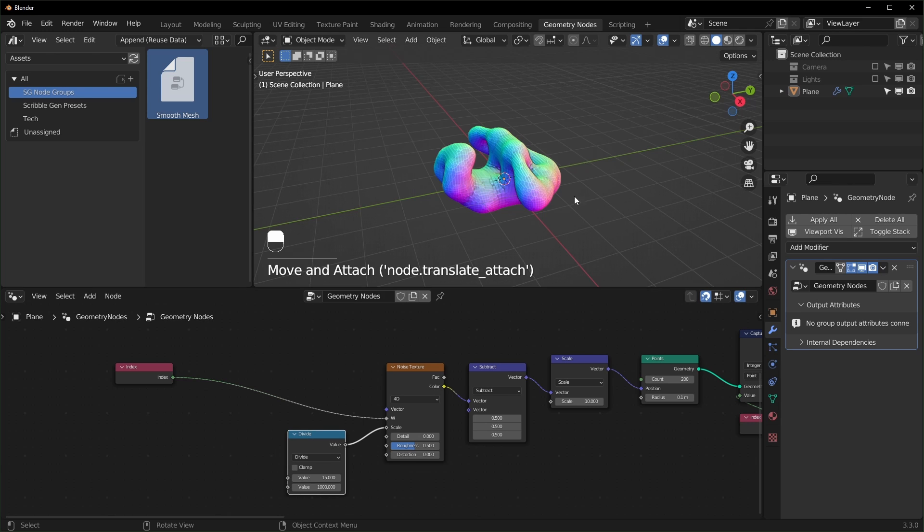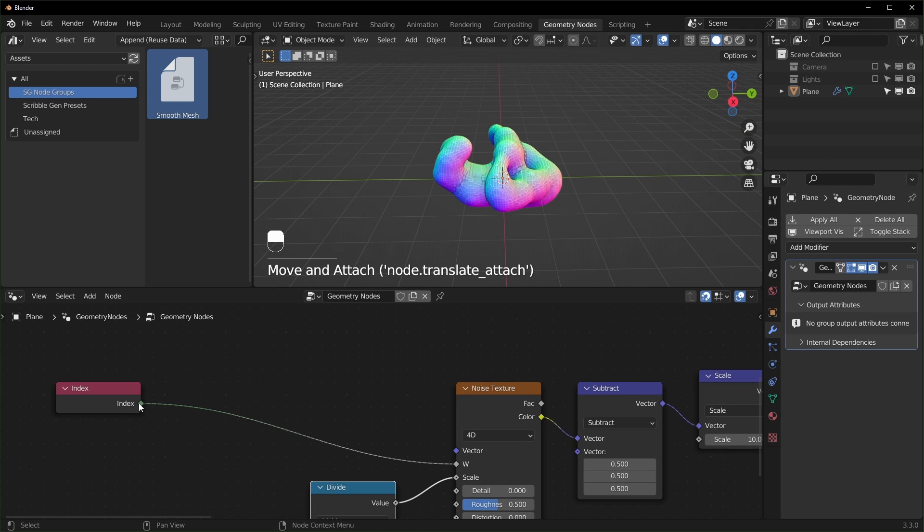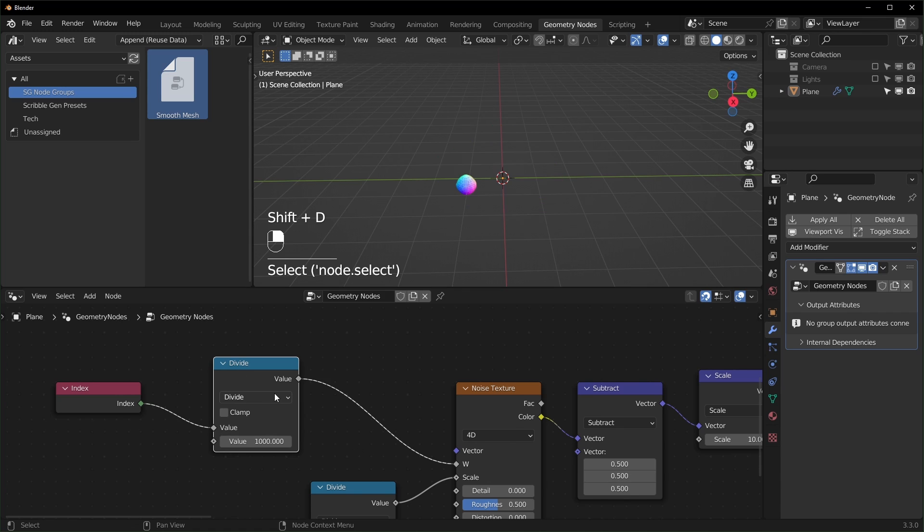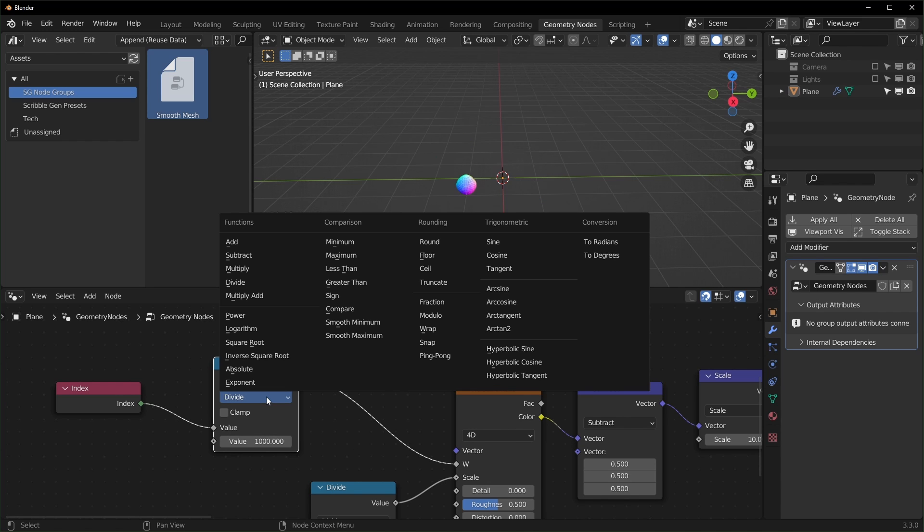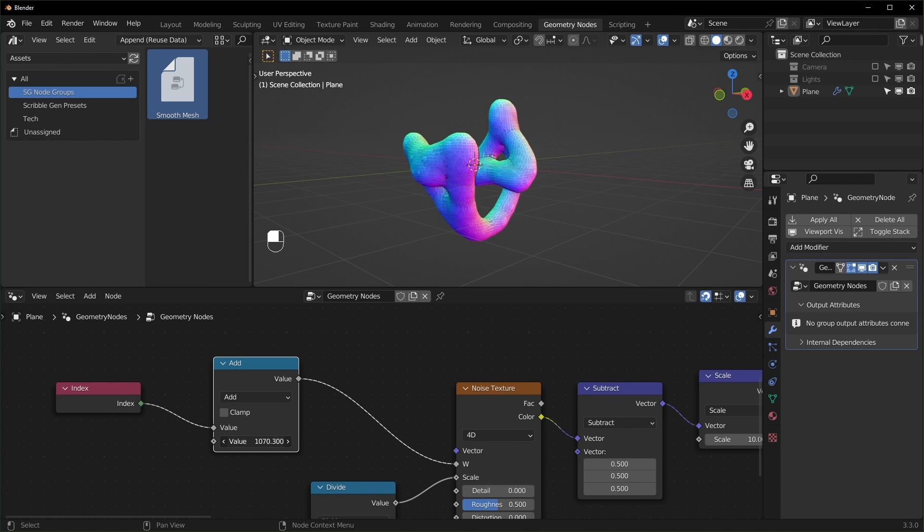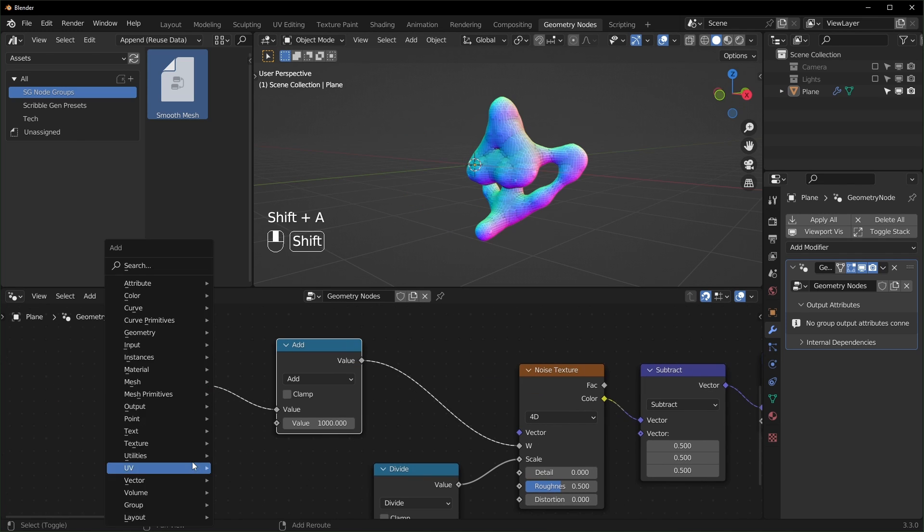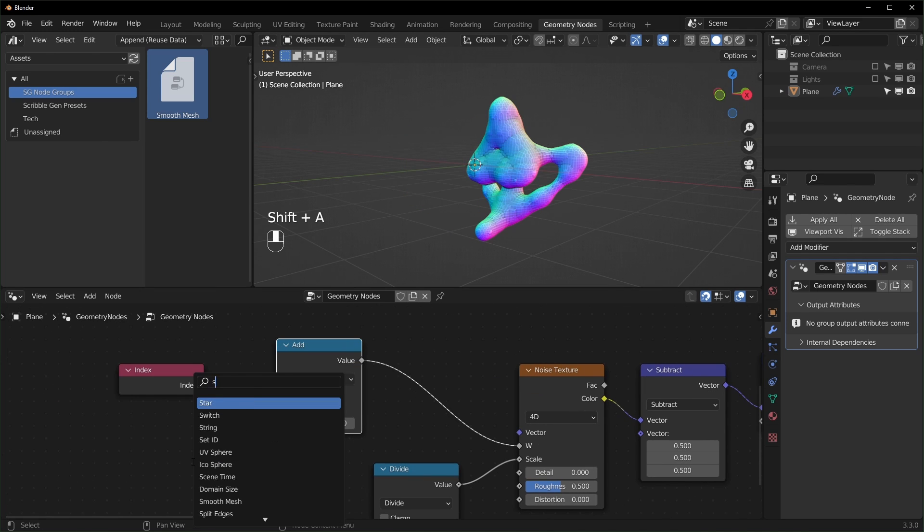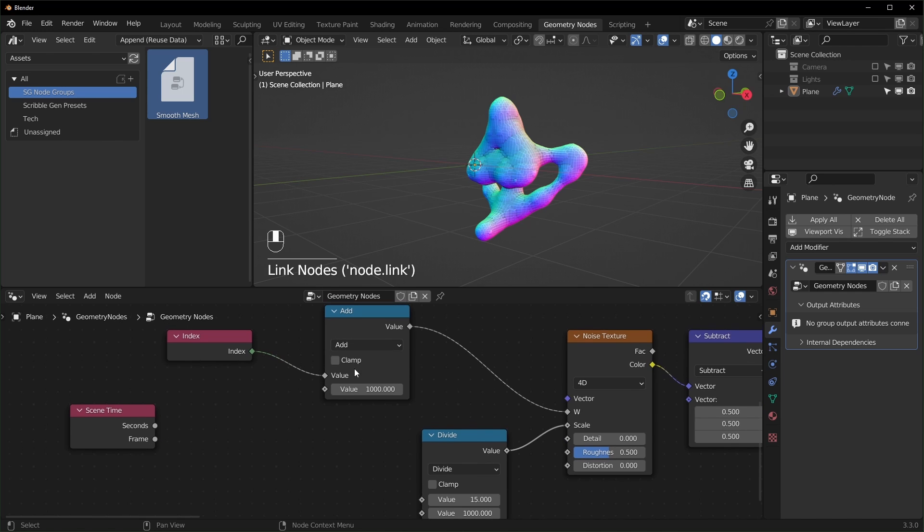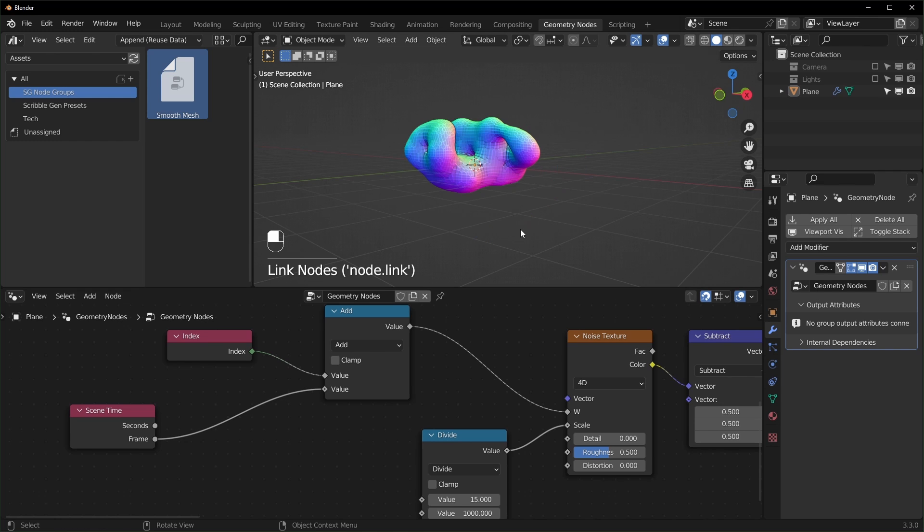So this is pretty much how the random shape generator works. Now let's look at some of the options we have when playing around with it. One thing you can do to randomize the shapes is just add to the index right here. So I'll bring in another math node and we can change this to add. And you can see as we turn this up, the shapes will morph around like this. A way that I really like to control this is with a scene time node. And we can use the frame value to give us a different seed for every single frame.